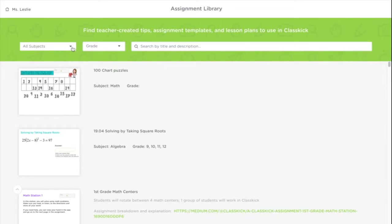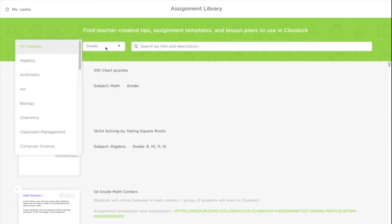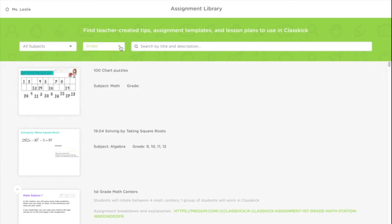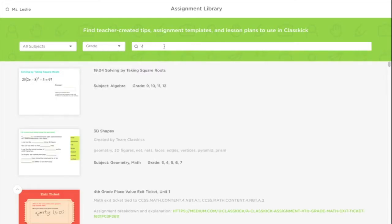You can narrow down the assignments by subject, by grade, or you can type in a search word.